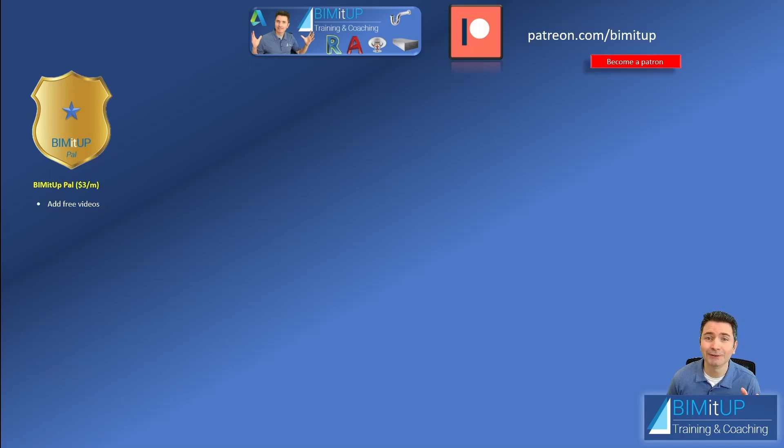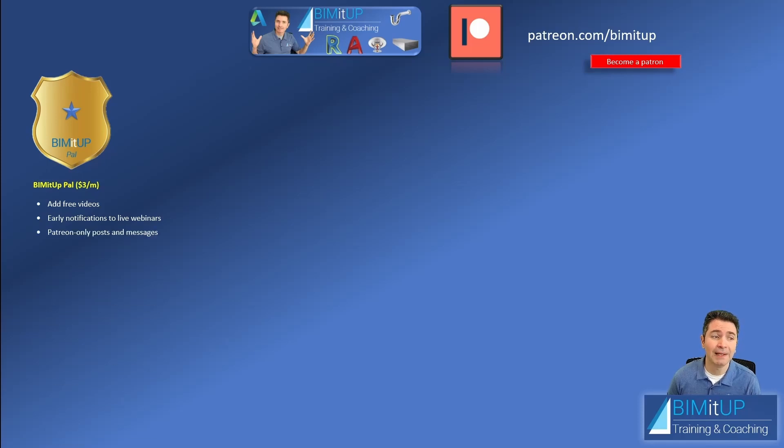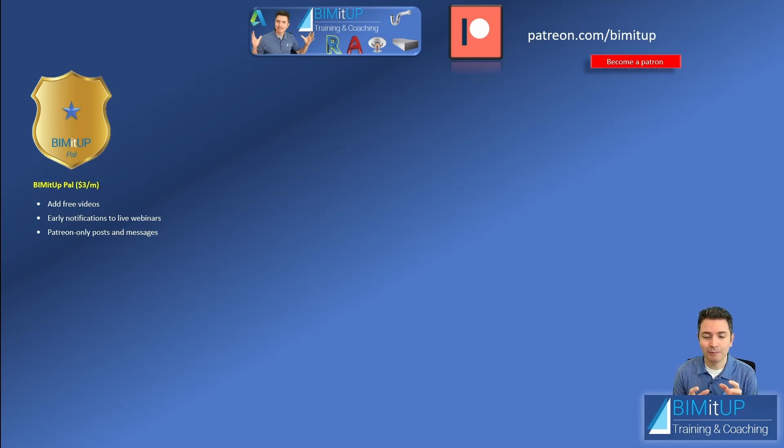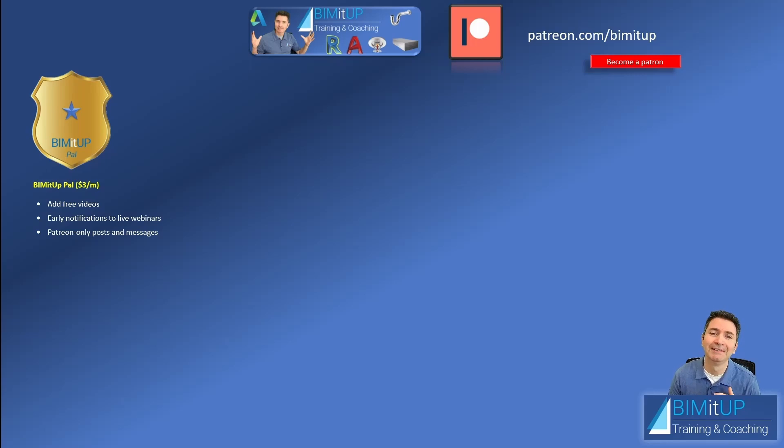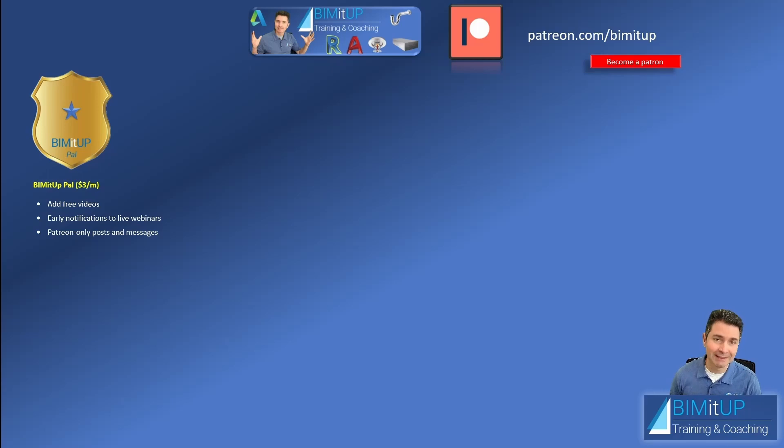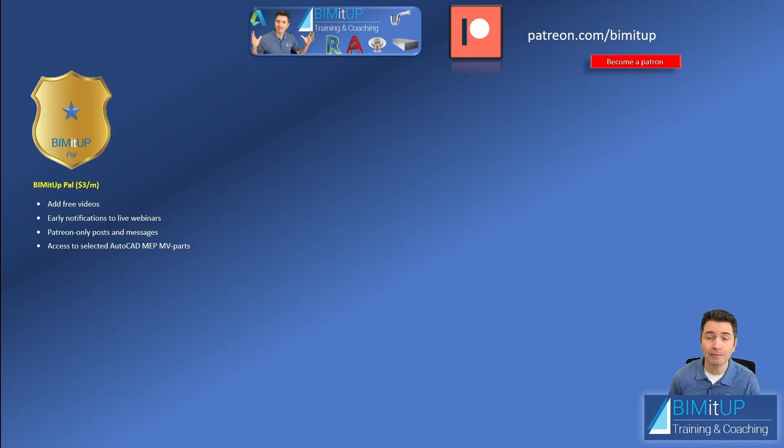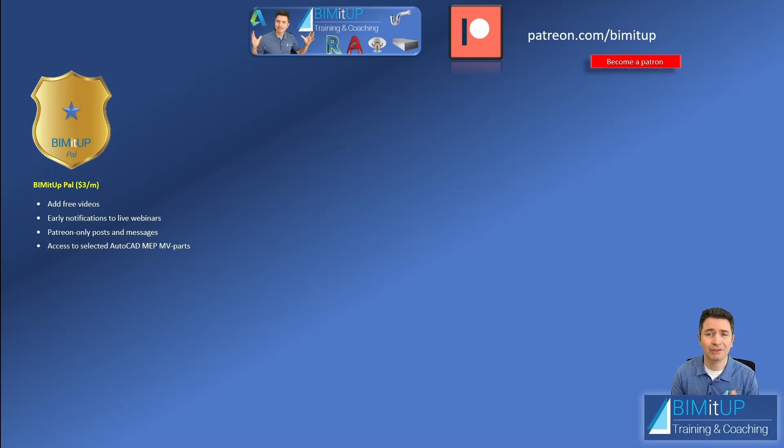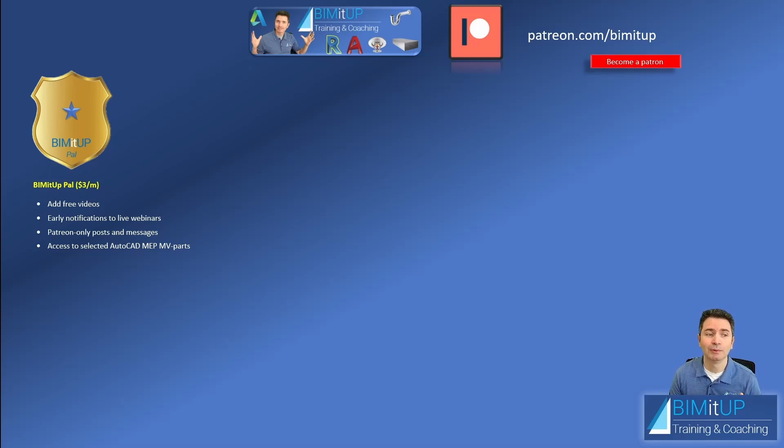You have early notifications to live webinars. You get patron only posts and messages. So this is something I didn't know about, it's something called discourse and what that allowed me to do was to create a little sheet. And then we can exchange messages and we can build a small but strong community to share best practices, ask questions, tips and tricks. So I'm really excited about that. In addition to that you get access to selected AutoCAD MEP MV parts, which are multi-view parts with connectors. I have a massive library with thousands and thousands of parts. It has compressors, pumps, vacuum pumps, fire protection equipment, valves and accessories, you name it. It's huge.